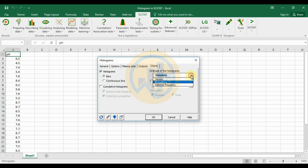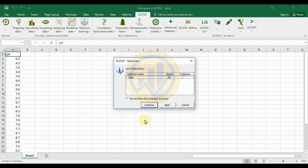For the cumulative histogram option, select No. For the ordinate of the histogram, options include density, frequency, and relative frequency — I selected Frequency. Then click OK. The data has 30 rows and 1 column — 30 total samples. Click Continue.